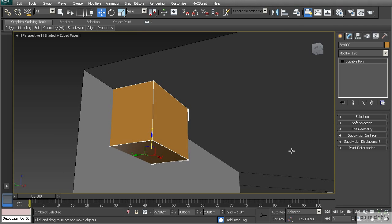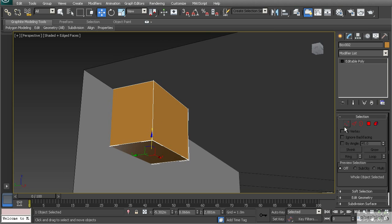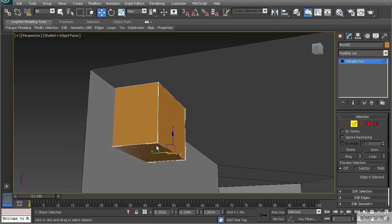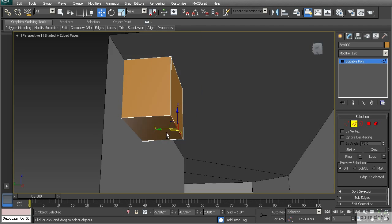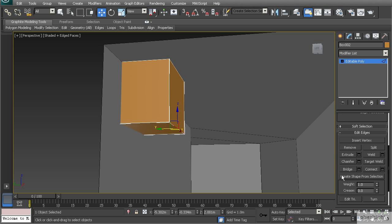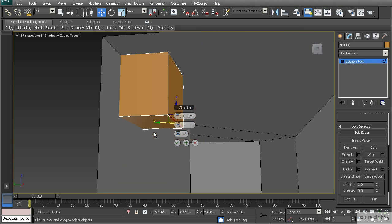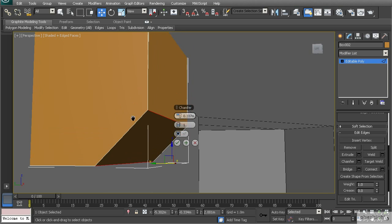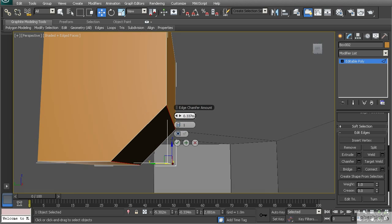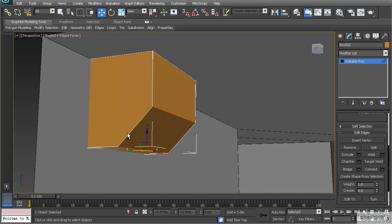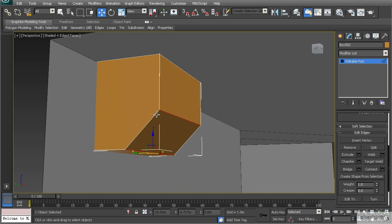Inside editable poly, let's expand our selection and go to edge mode. I'm going to chamfer this edge to create a bevel along this corner. In the Edit Edges rollout, using Chamfer with settings, I can expand the amount to get a beveled edge. I'll go to something like 0.4.